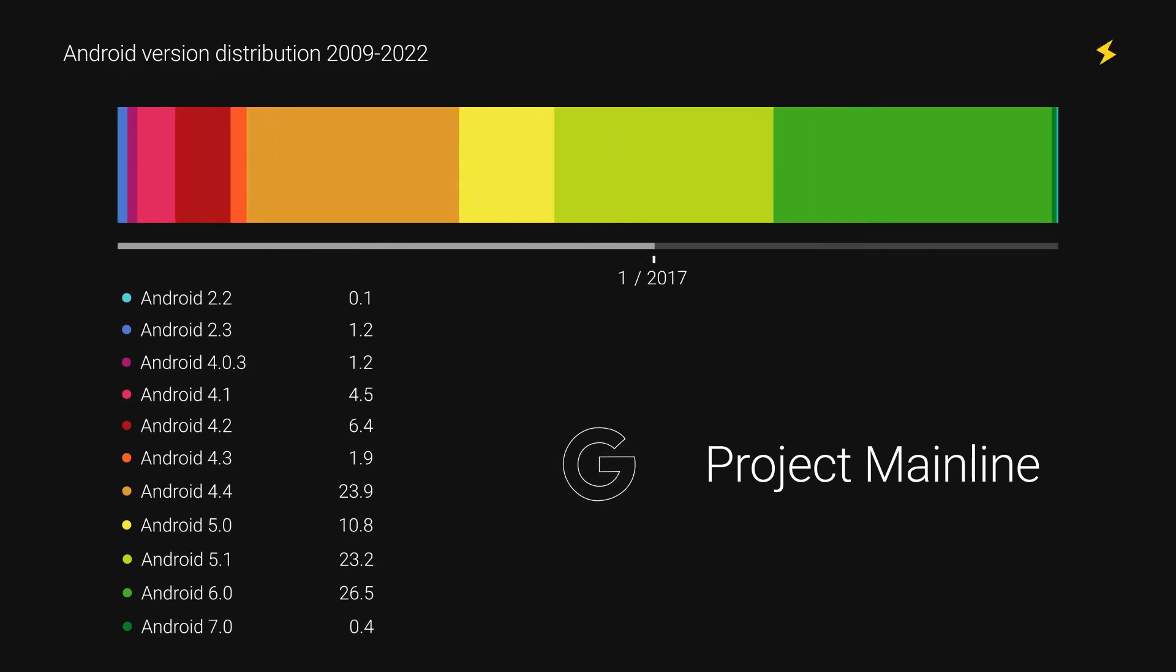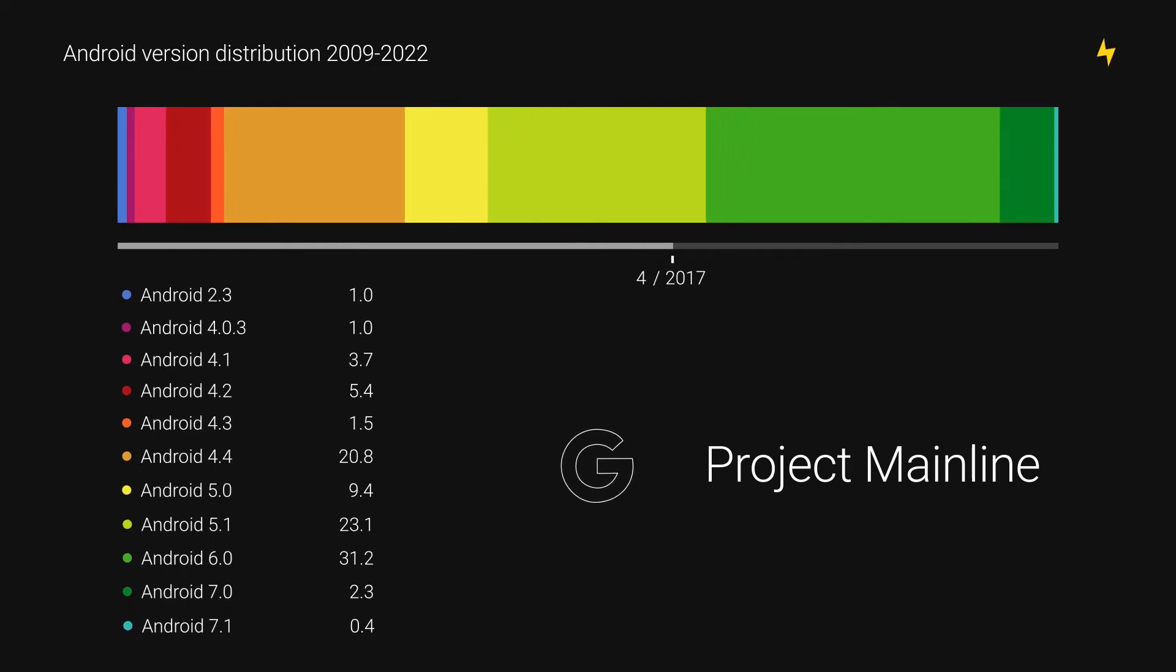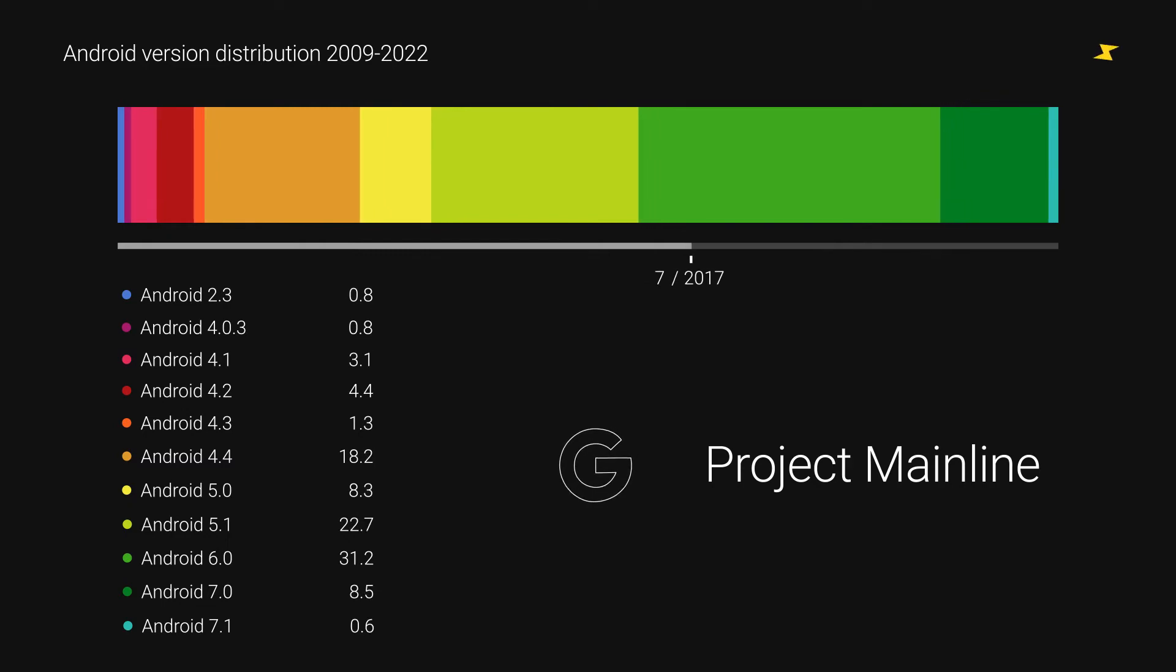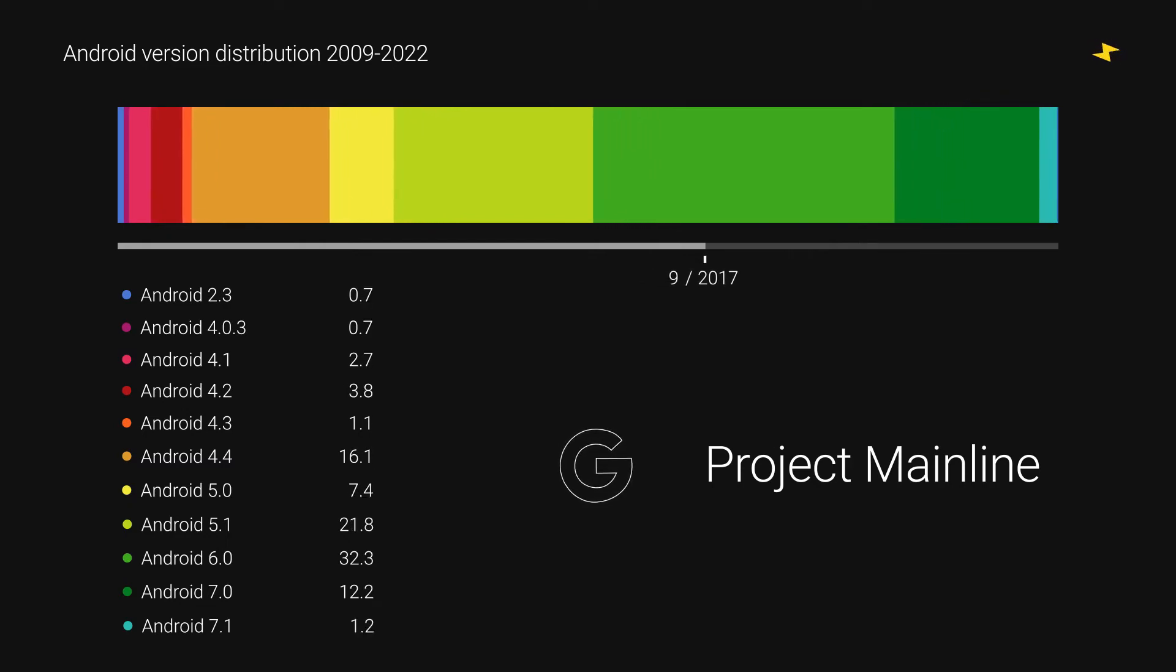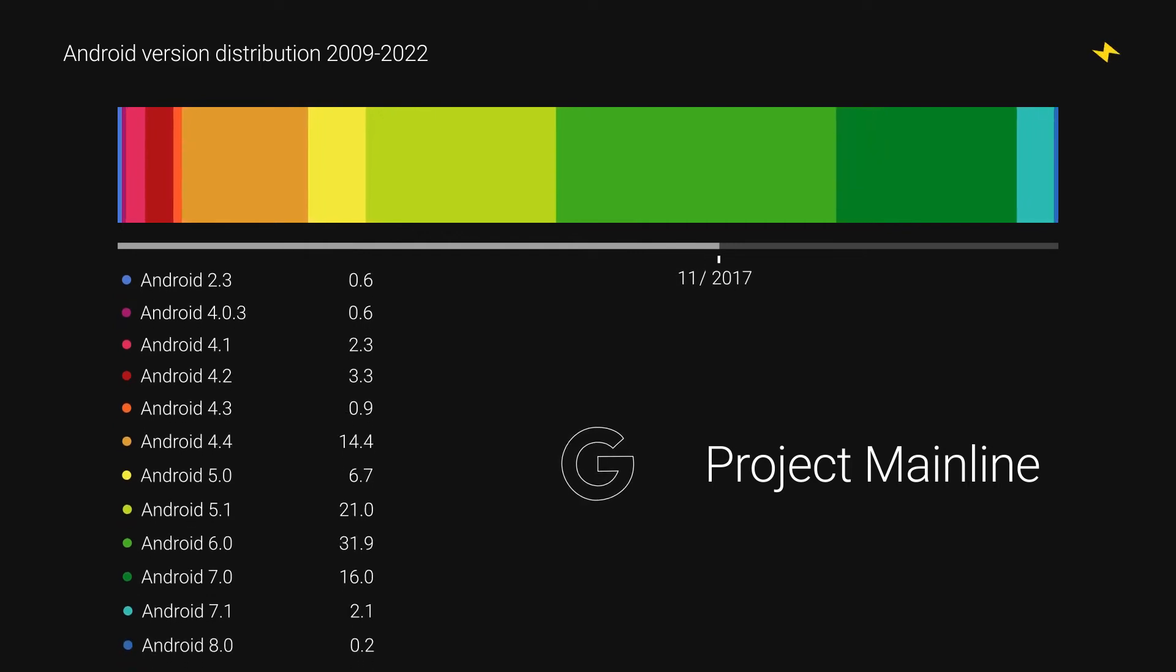They then set up a delivery mechanism via Google Play so they could remotely roll out updates to these key components without having to wait for OEMs to deploy the patches themselves. Mainline did greatly improve how Android devices received updated versions of important OS components.